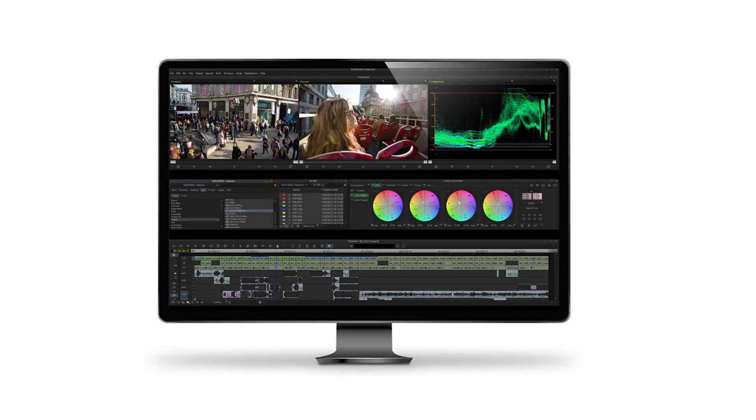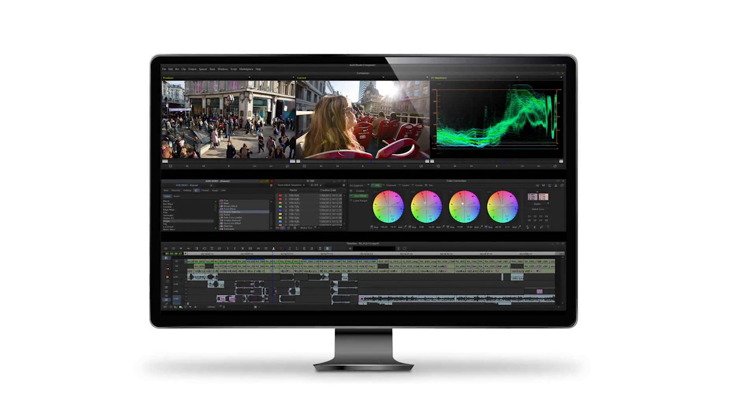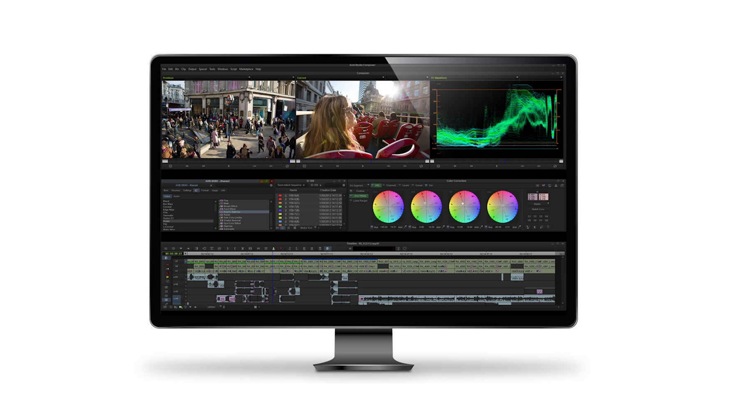I want to start out by talking about Avid first. Avid's probably my favorite. It seems to function rock solid almost no matter what. Sometimes I've had it crash, but you can usually get your project right back. It seems like no matter how big your project gets, Avid will just crunch through that project.